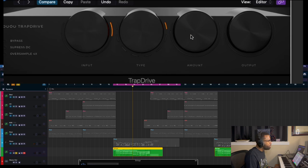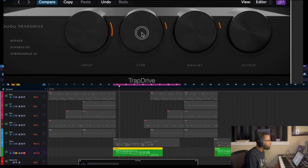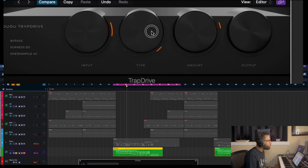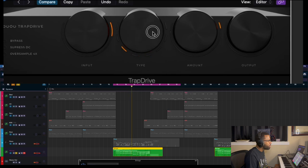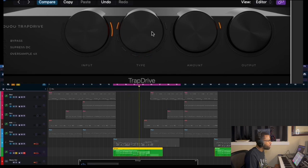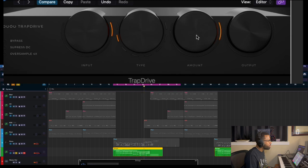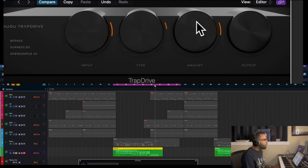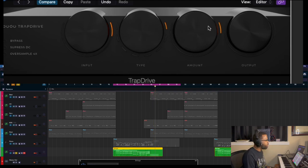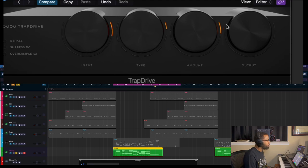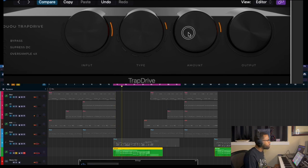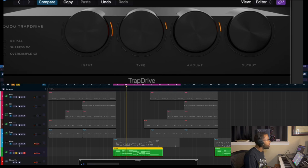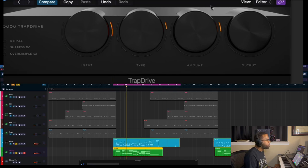So let's see what we can do with TrapDrive. I'd bring up the input a little bit and we'll go through the different types and maybe see if we have a little bit of amount in there. I think I really like the first one. This is very subtle distortion going on with the first one. Let's play that with the piano.